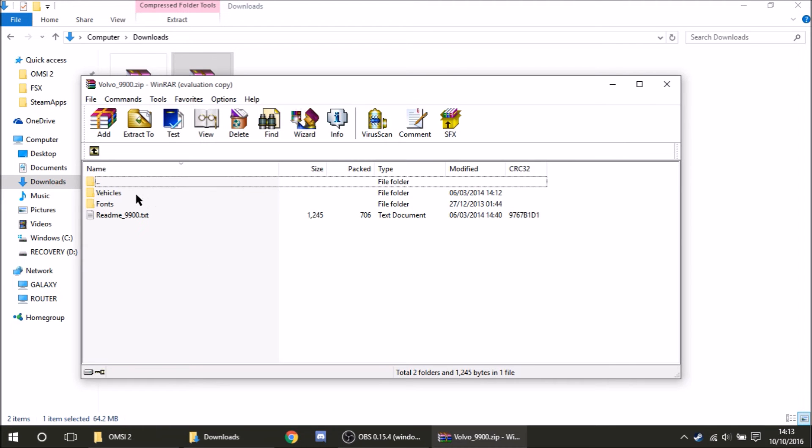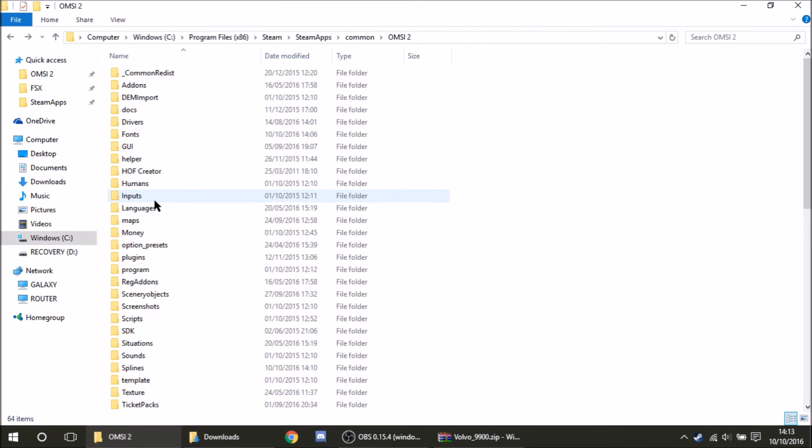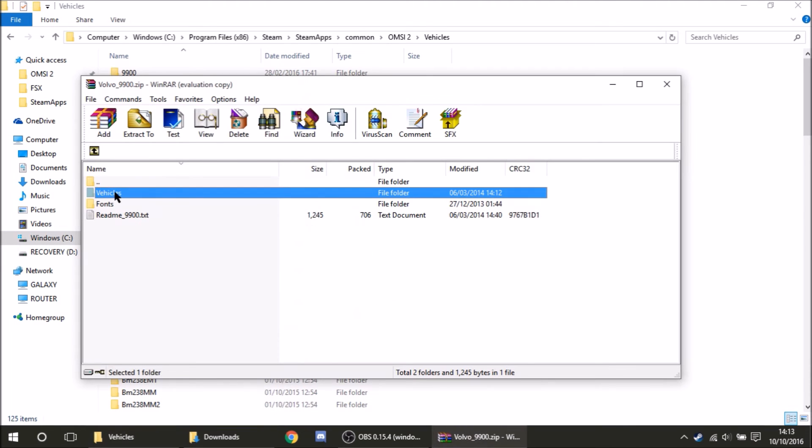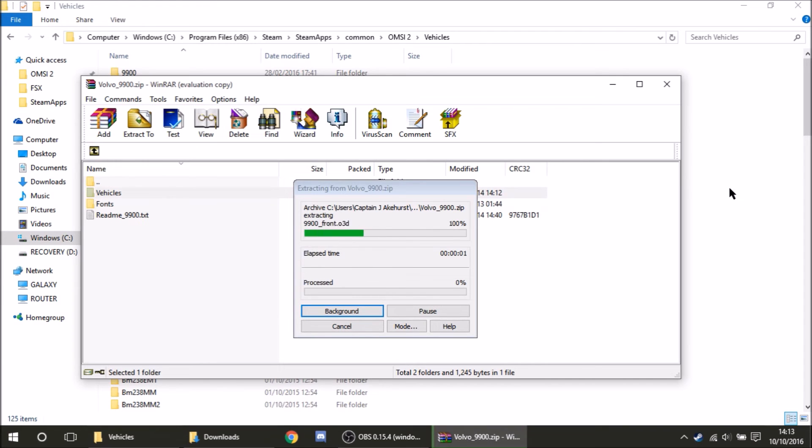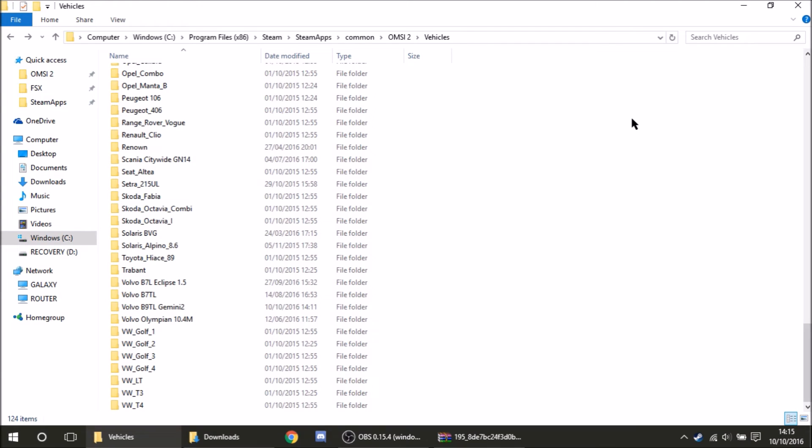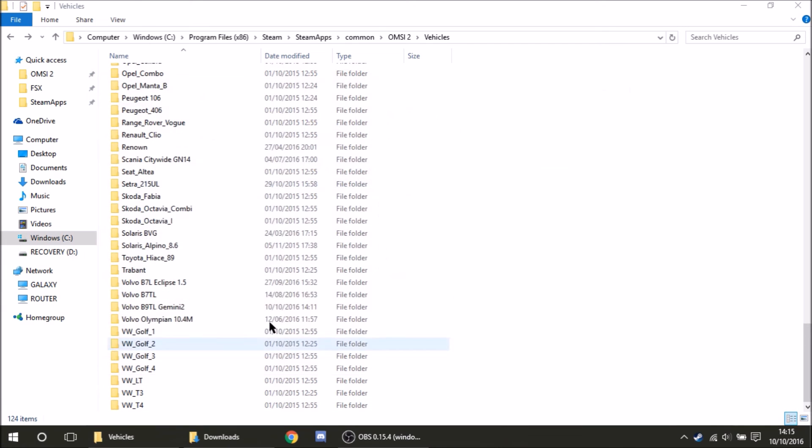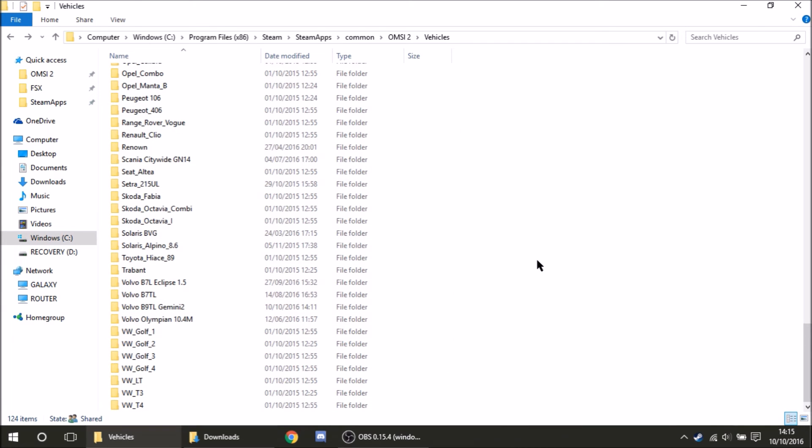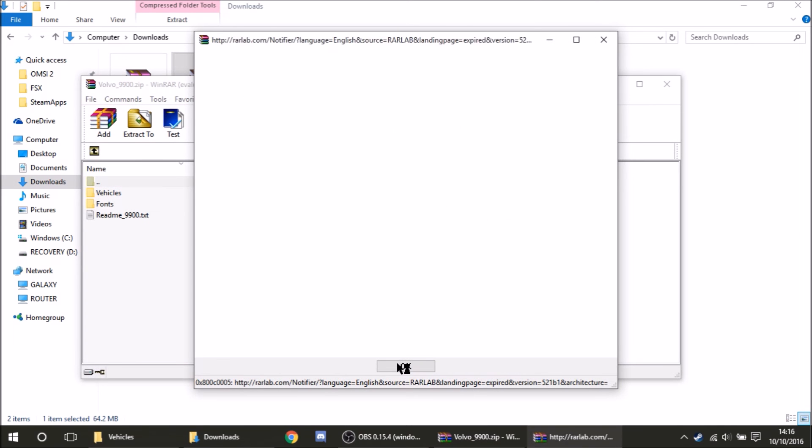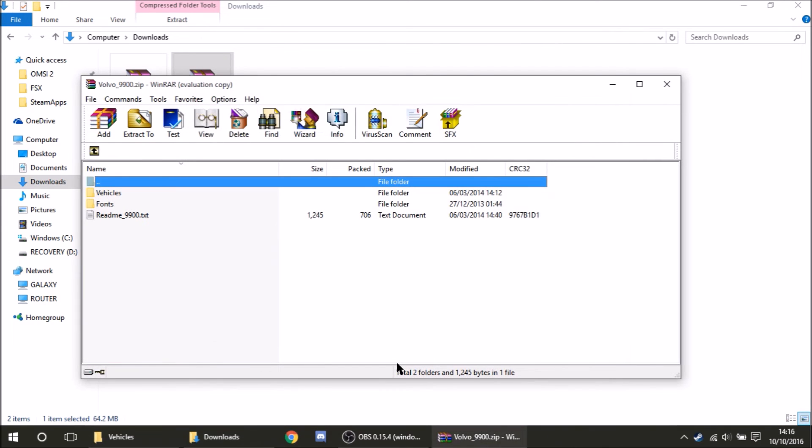Anyway, it's easy enough. So just go back to your OMSI2 directory here. Click on vehicles. Go back to here. And all you do is drag the vehicles folder over. Like that.